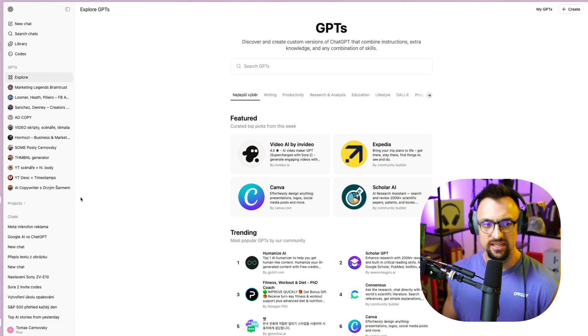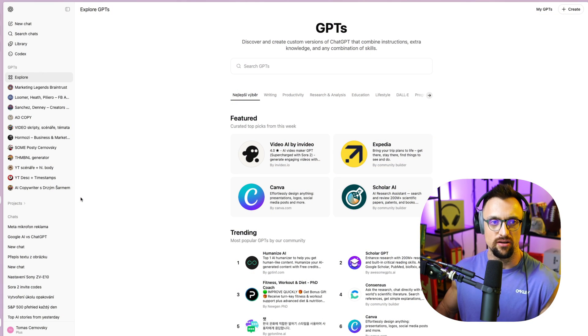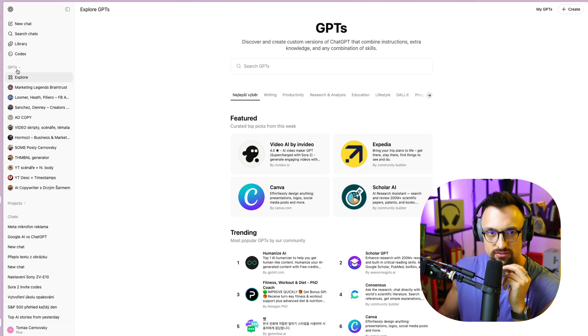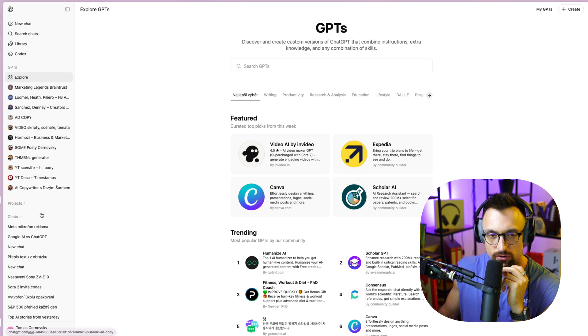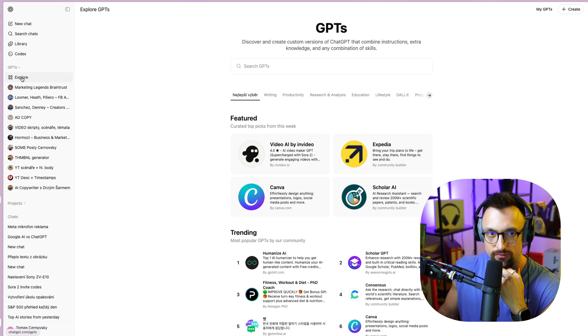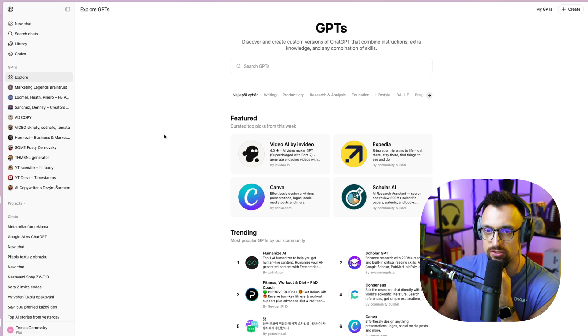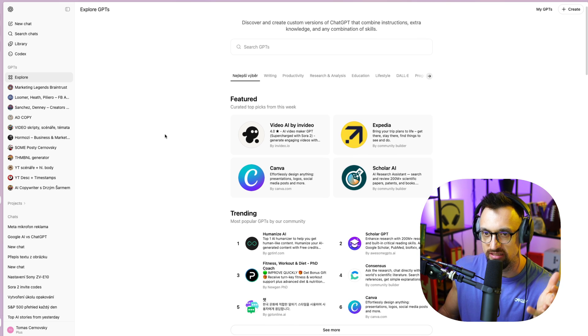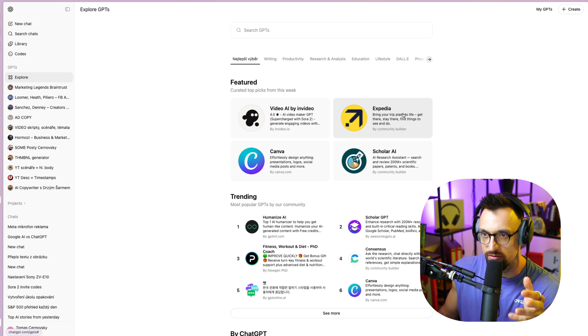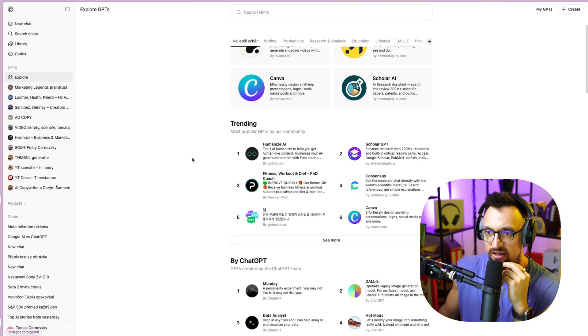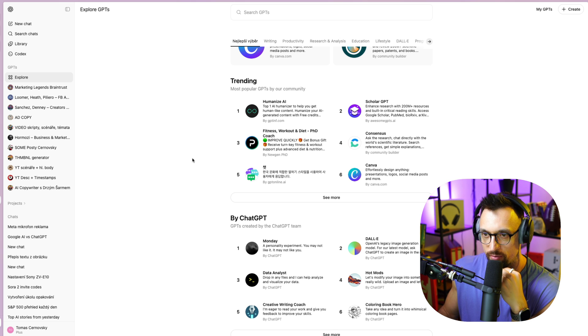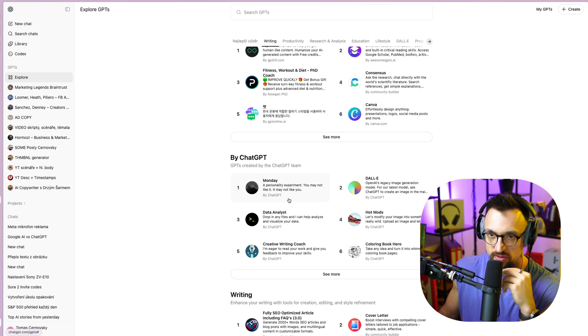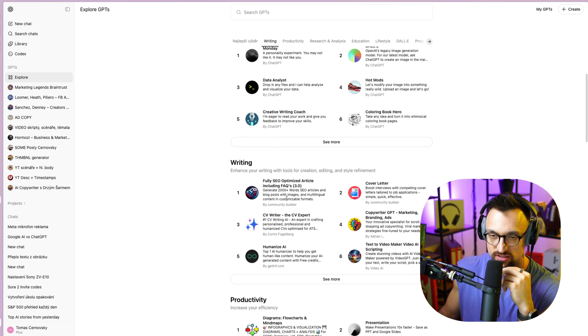So once you log in into ChatGPT and on the left side, on the left bar, you click on GPTs, there you have your own if you have created some. But if you click on explore, there you will see this page where you basically see the custom GPTs created by other companies, for example, Canva or NVIDIA or Expedia or Scholar AI or from some other people or communities, consensus, Dali by ChatGPT, Monday by ChatGPT, etc.